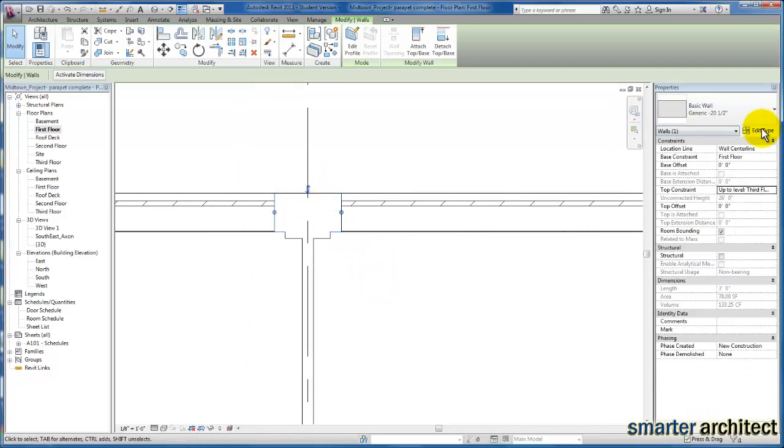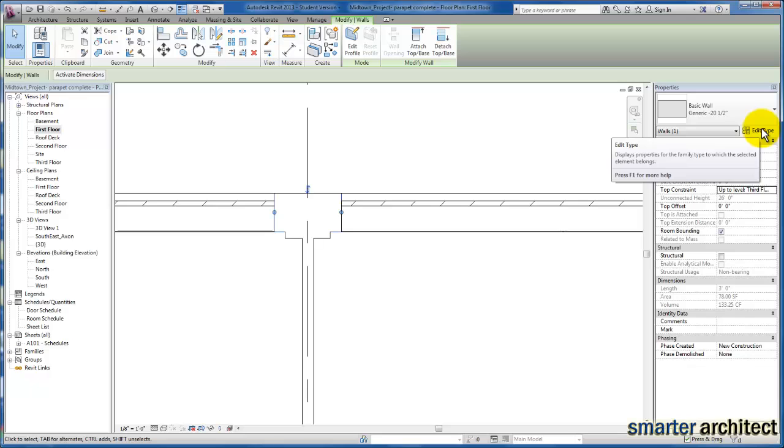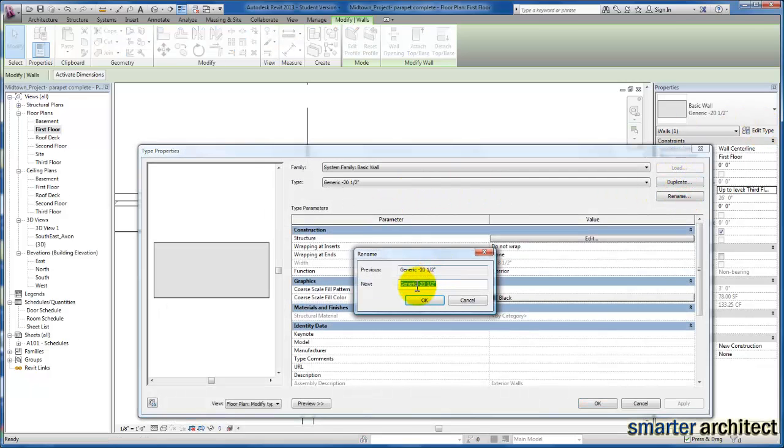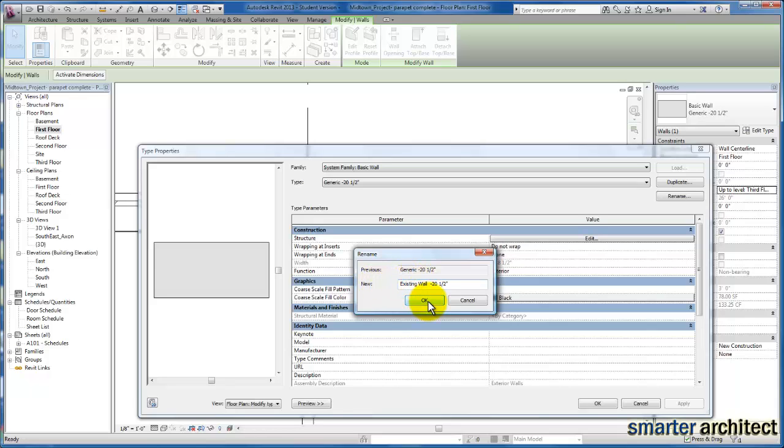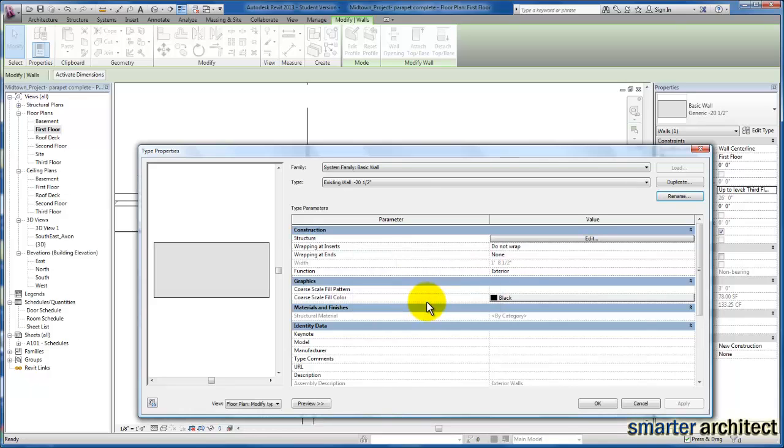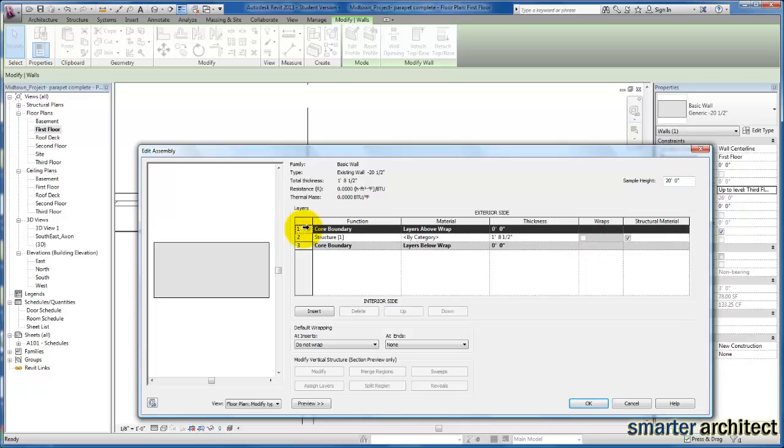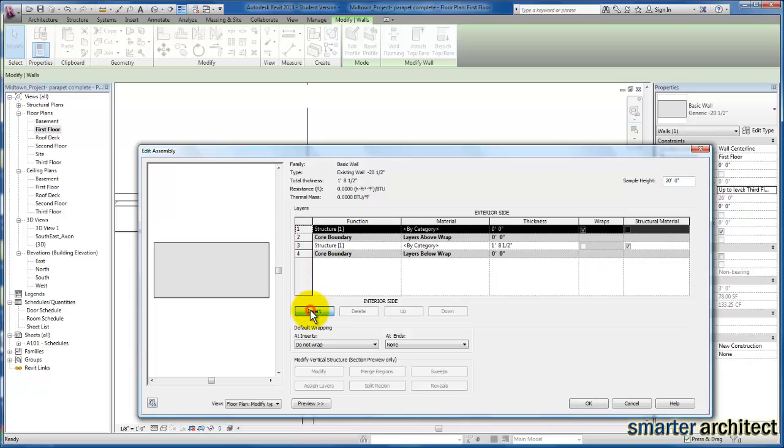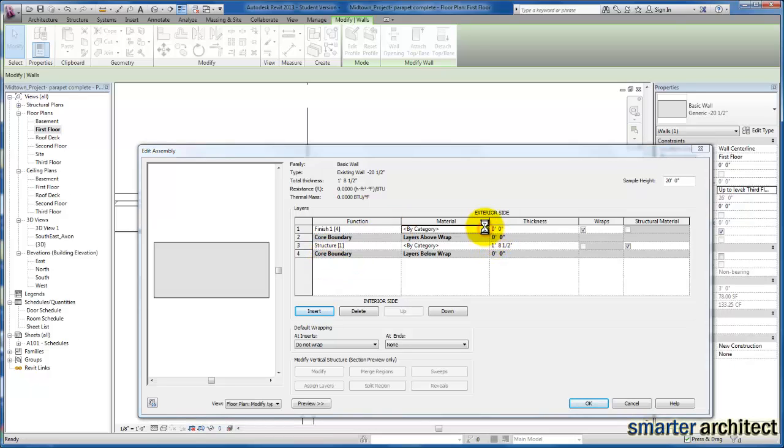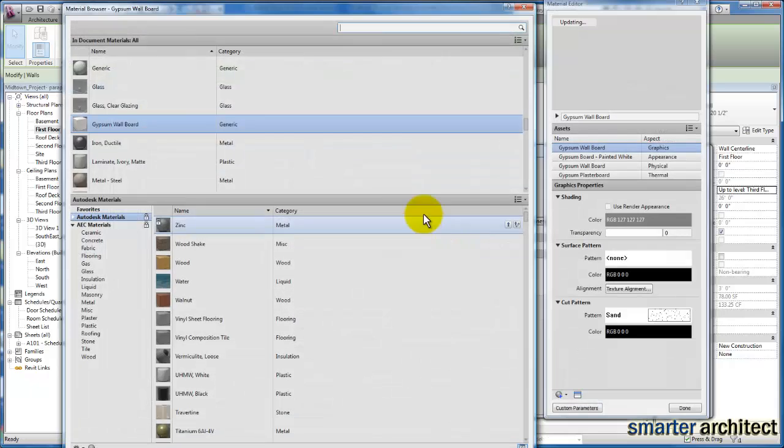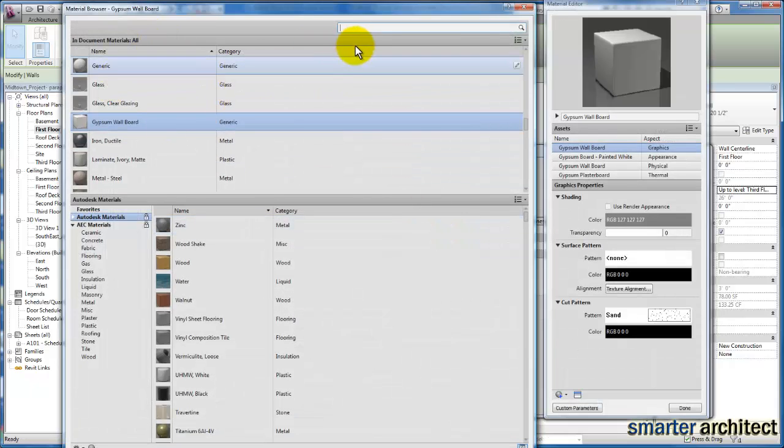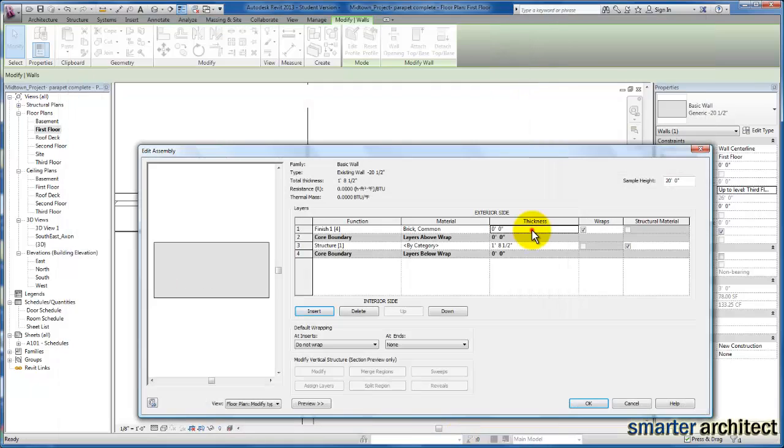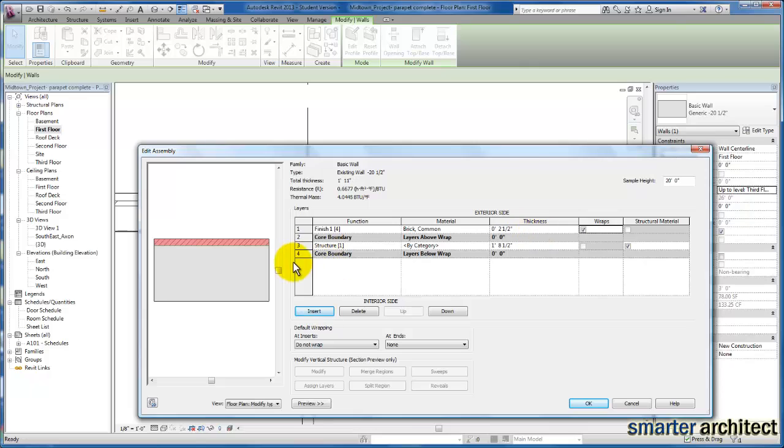That's how you go about doing that. I'm going to repeat the process and do this one more time. I'm going to rename this existing wall 20 and a half inches. Edit structure once again, click on core boundary, insert a layer above it. This will be our finish one once again. Pick the brick that we want, the thickness. Once again we talked about two and a half inches, selecting our core boundary, inserting another layer that we're going to drop below the core boundary so that it is the interior face.